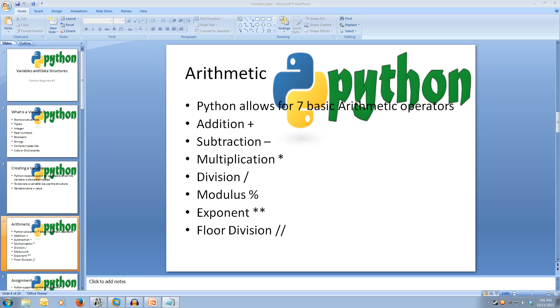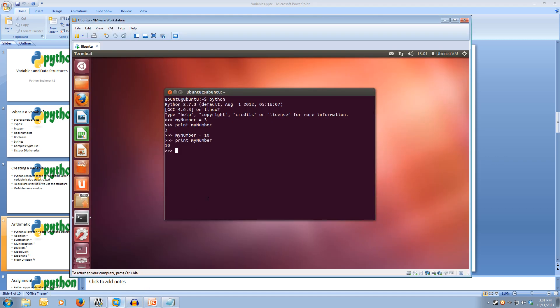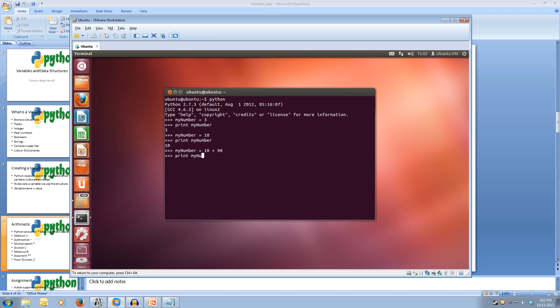We'll start with the plus. So what we can do is we can make myNumber equals 10 plus 90. What that will do is it will add the two together and then save the answer into our variable. So now we can print out myNumber and we'll get 100. So this is very nice for doing math.